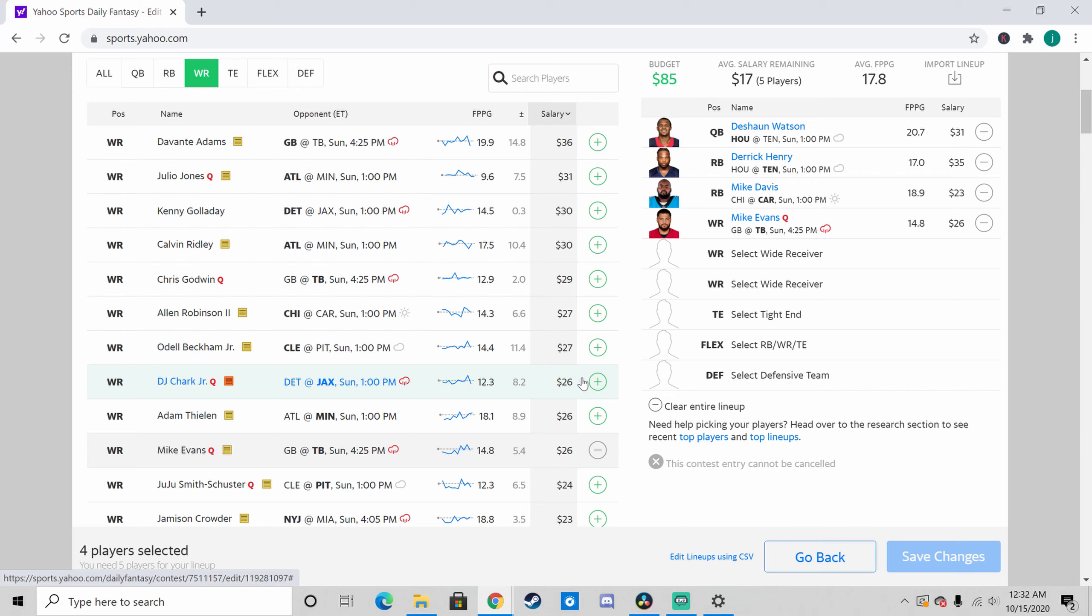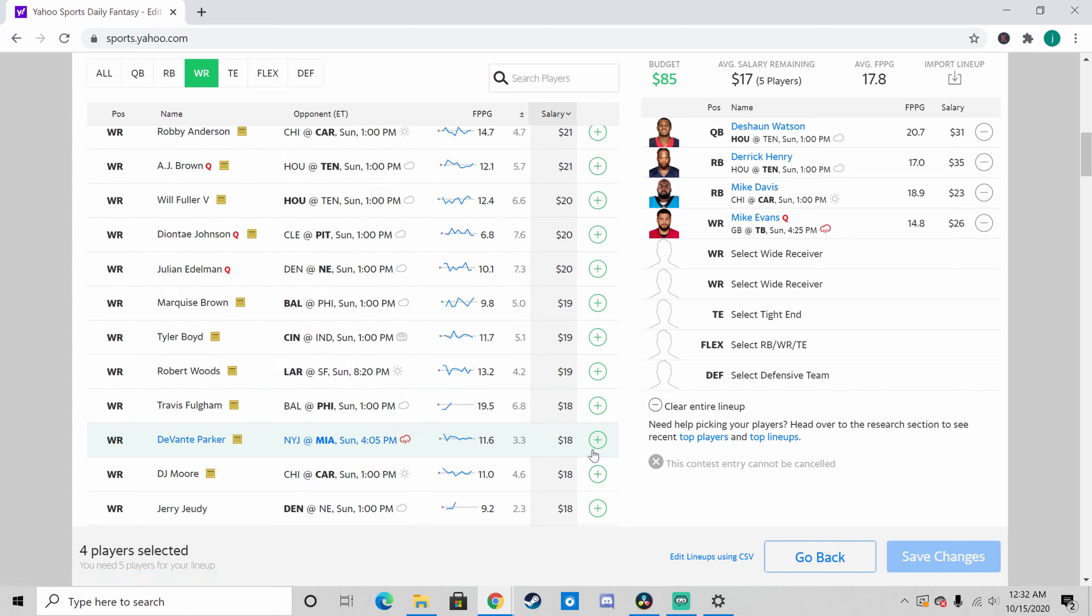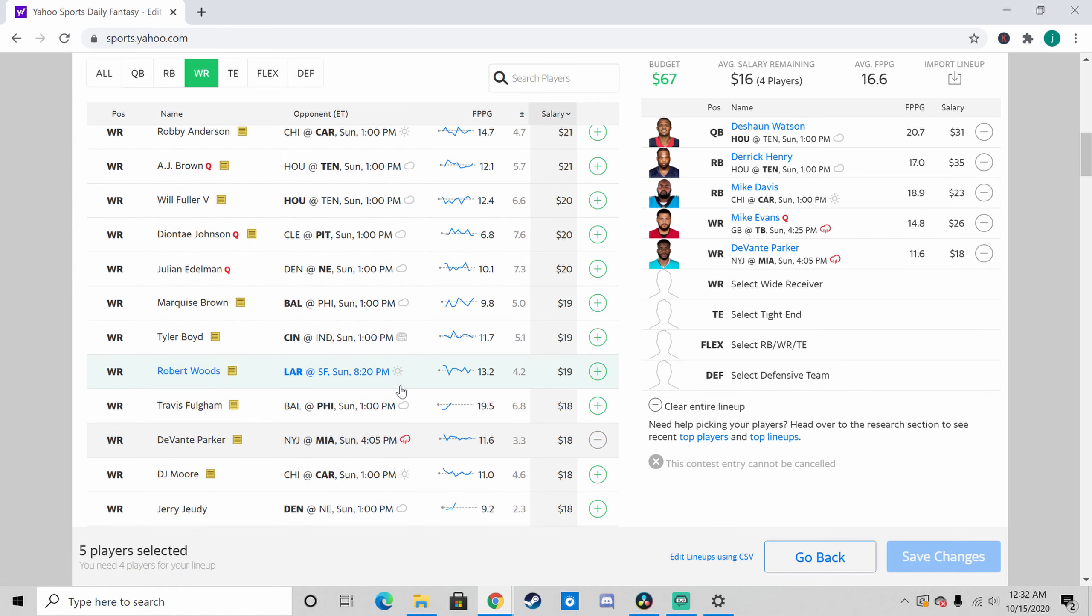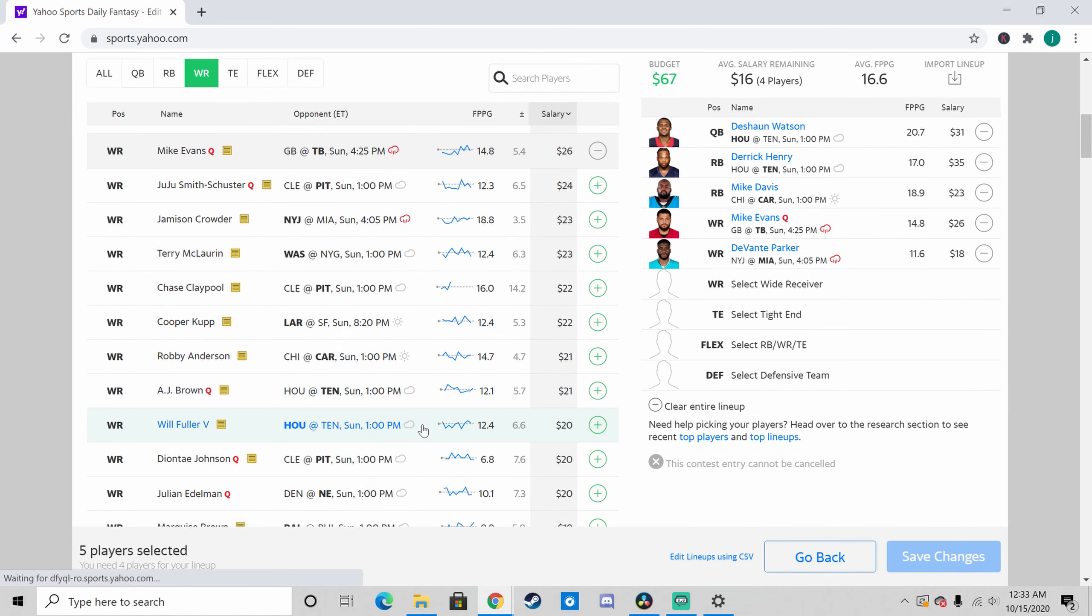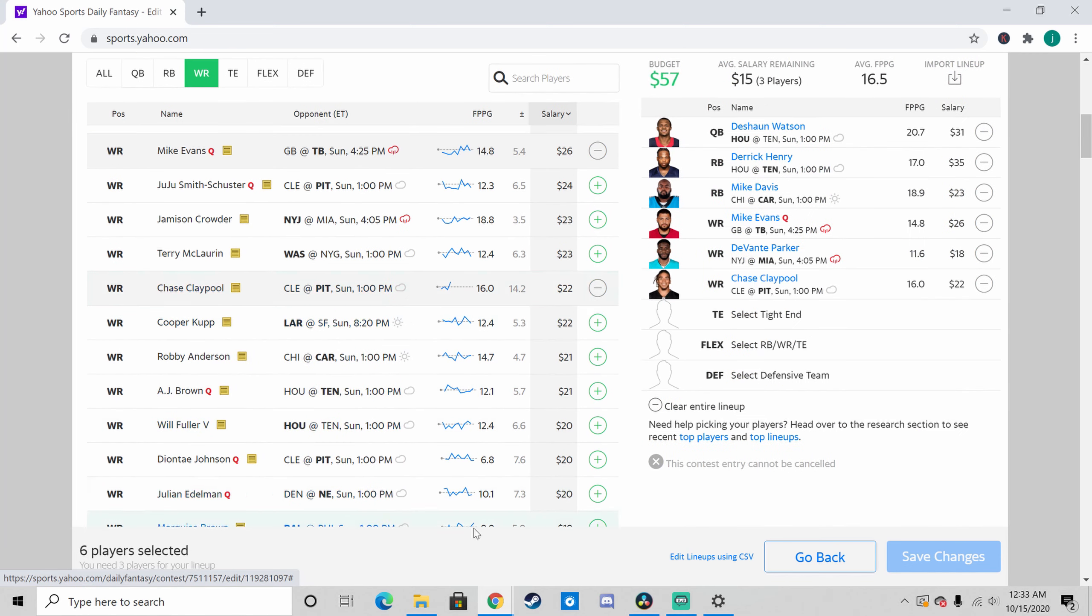It just seems like they always allow the opposing team's best player to just go off. And plus, Mike Evans leads all receivers in touchdowns right now, and if Chris Godwin doesn't play, it's just going to mean more targets for him and more opportunity. So who knows, he might have 500 yards and 7 touchdowns this game.